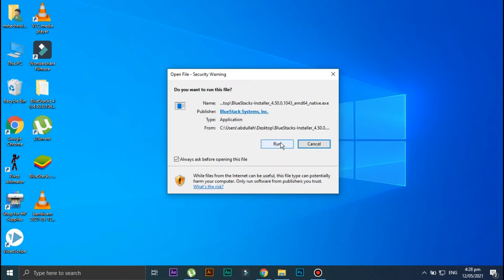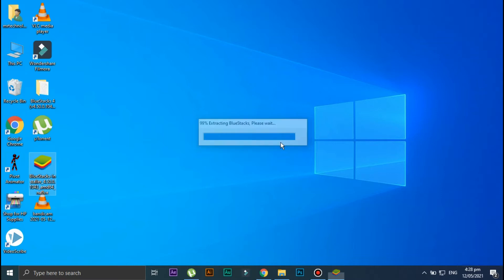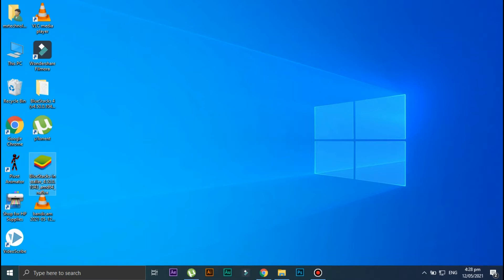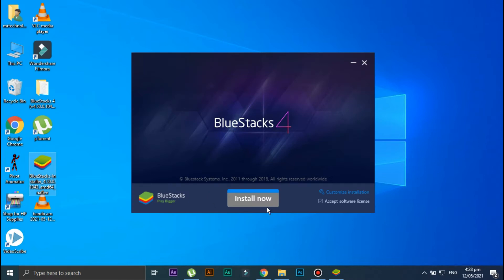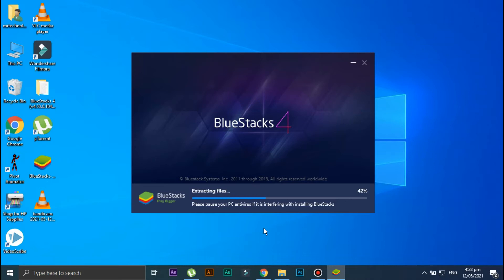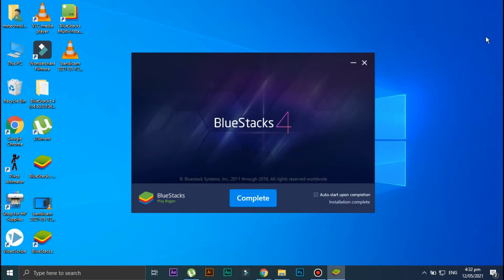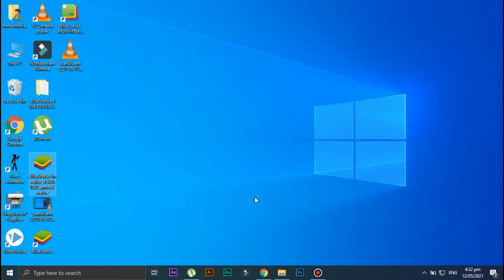Click on Run and wait for a little bit. Click on Install Now. Okay, now the installation is completed, so click on the Complete option and once again wait for a little bit.